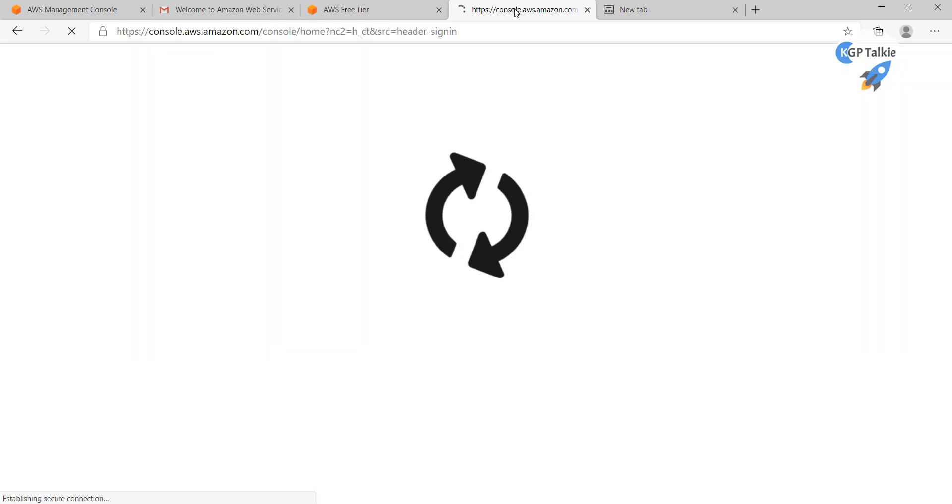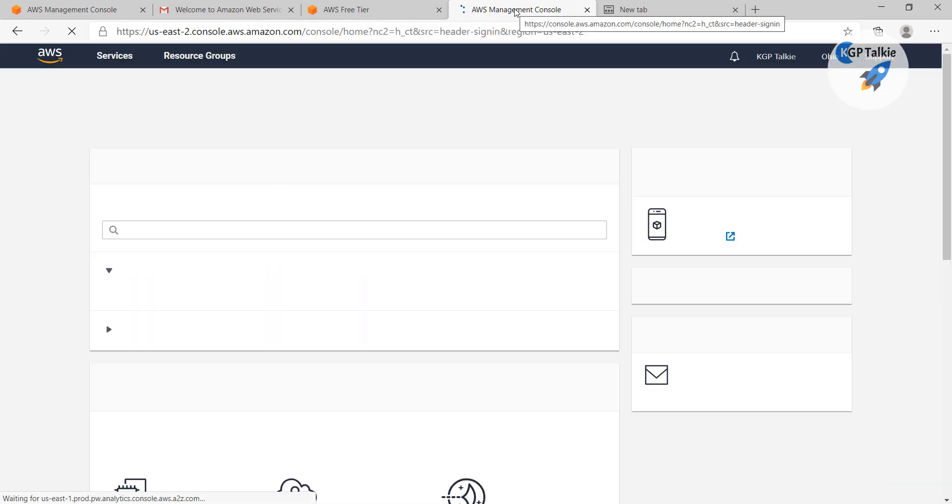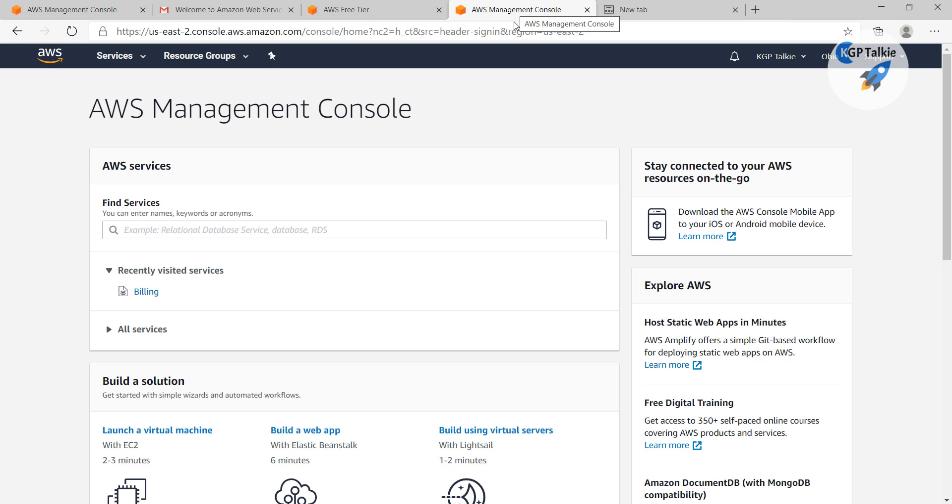You can click on there, then it will lead you to a new web page. Then click on sign into console here. So if it leads you to sign in page, then you can simply type your account name and password.